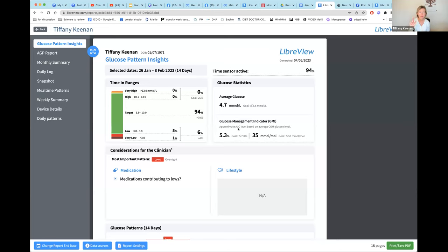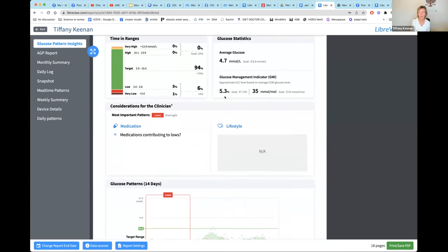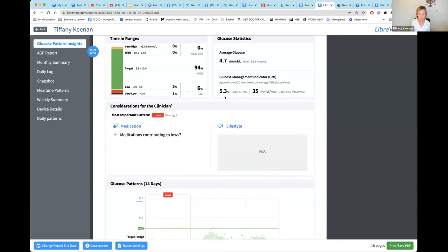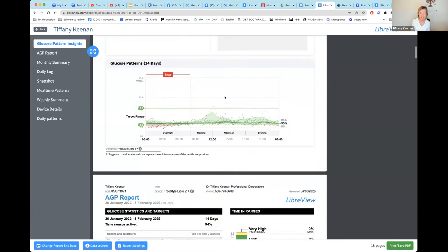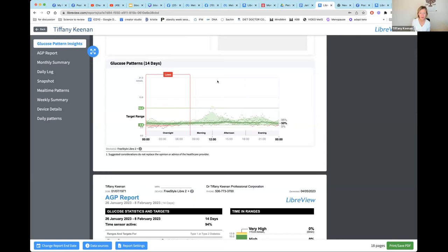There's a Glucose Management Indicator, which gives you an approximate A1C — your three-month average blood sugar. Then the next section is a lot of fun: every time you scan, there's a dot, and all those dots come up in a diagram. For me it noted I had some lows overnight — that's the computer trying to give you a little analysis.